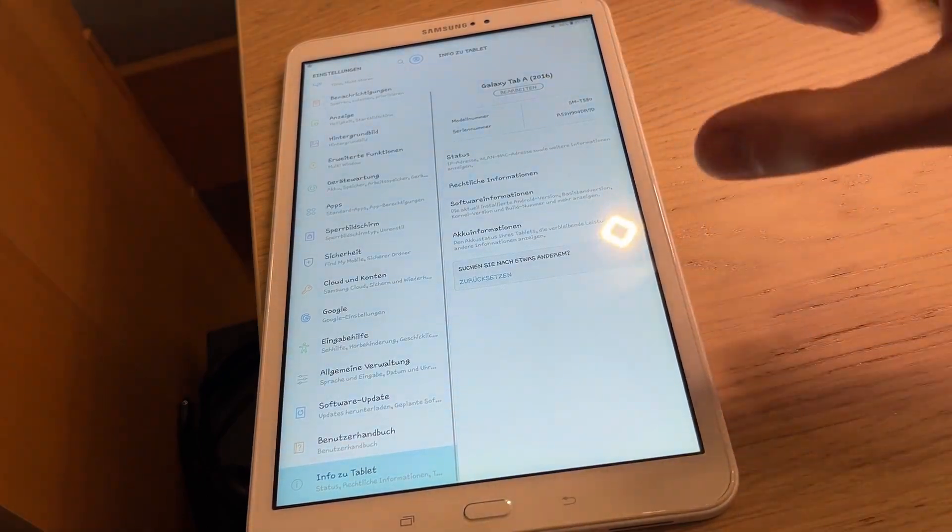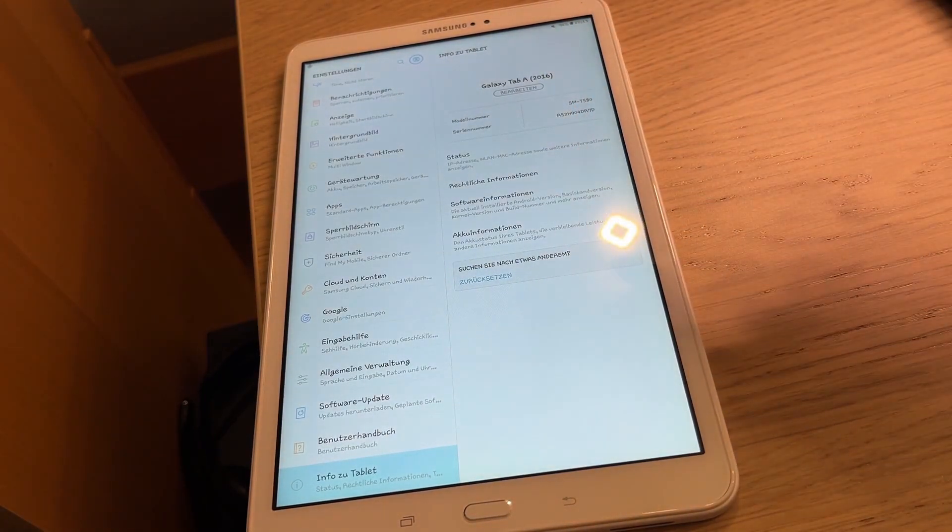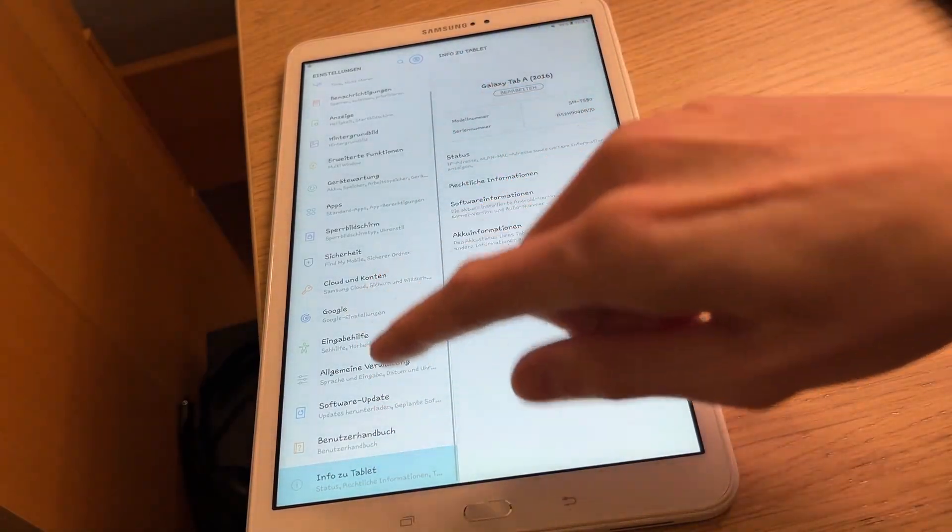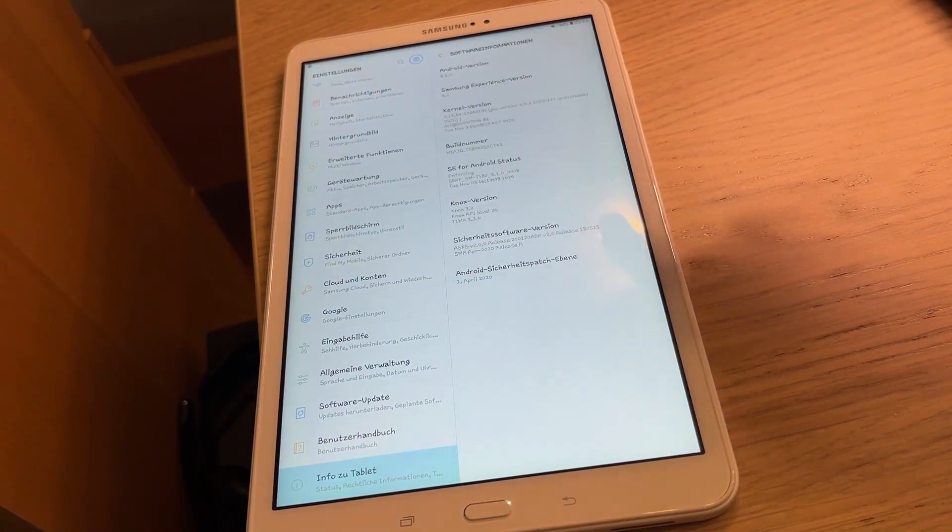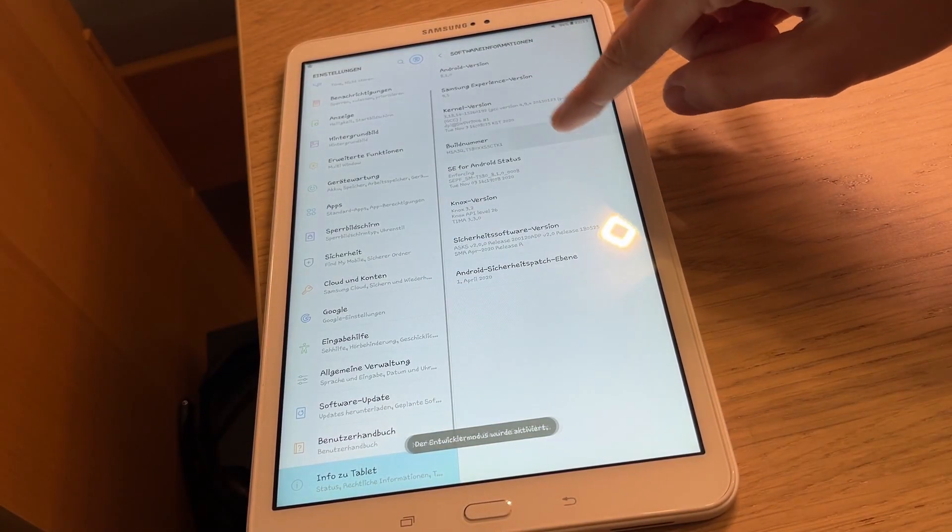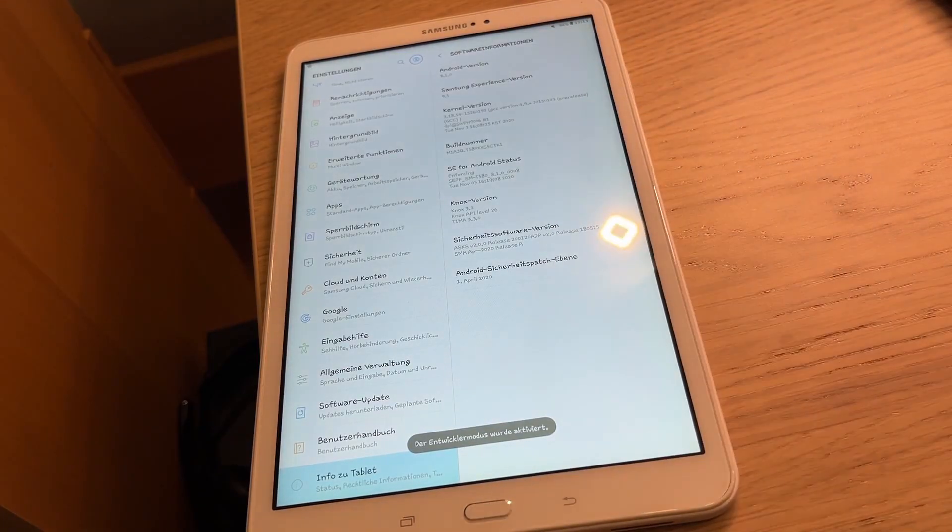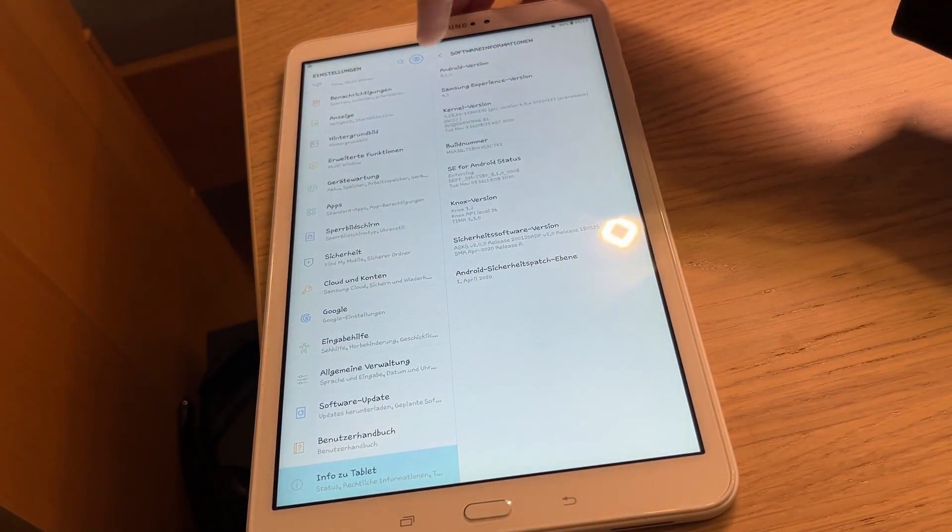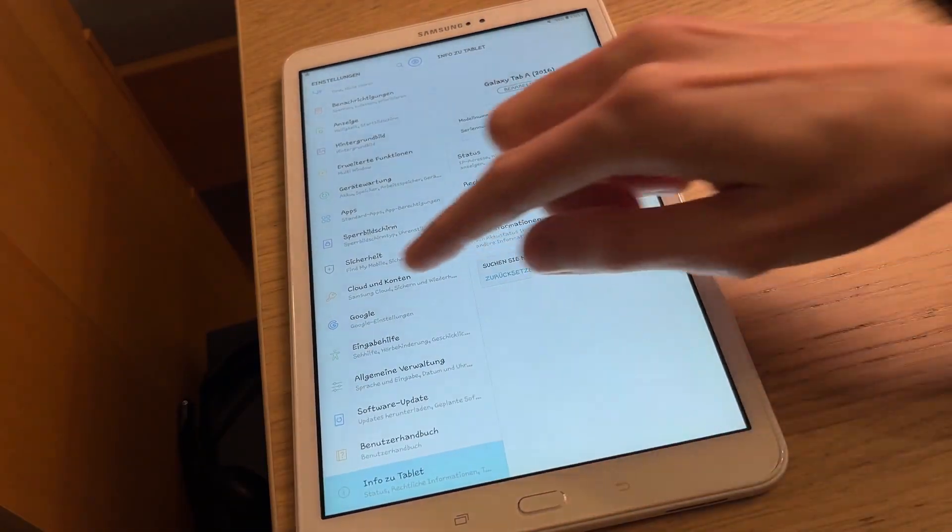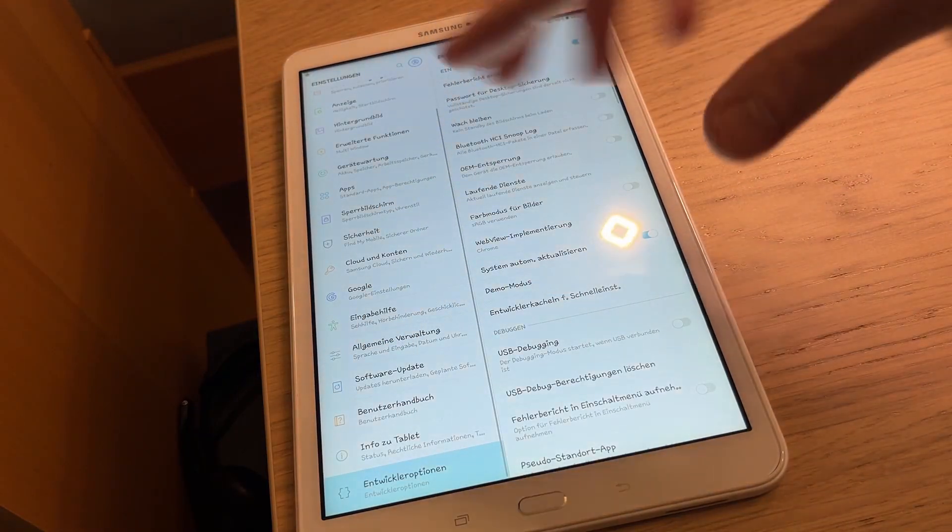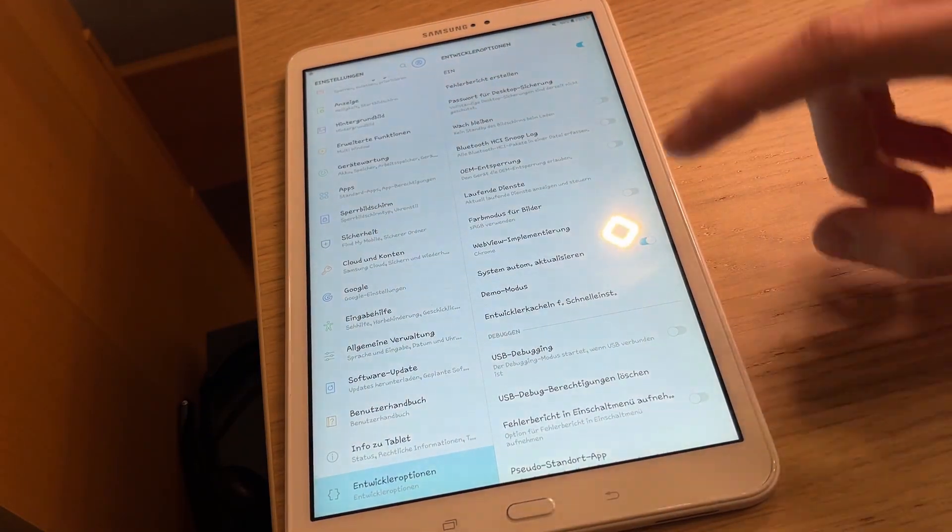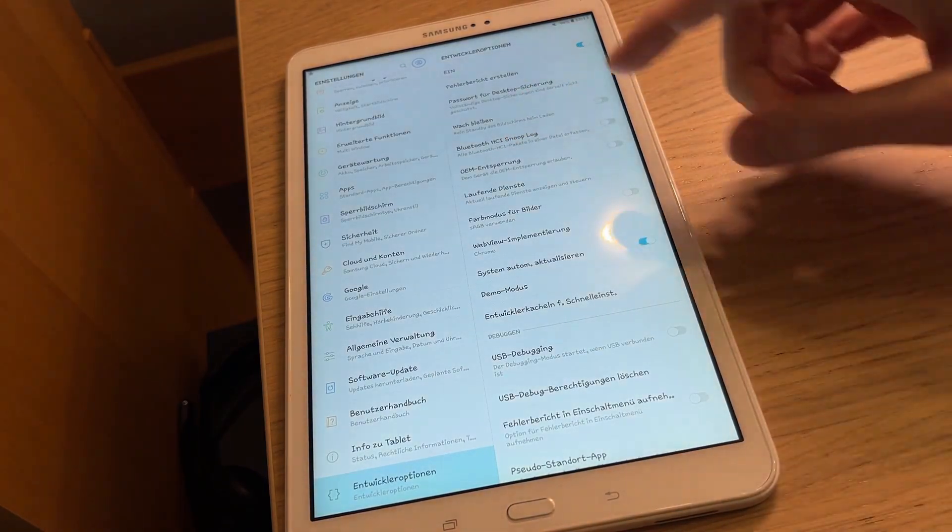So in order to flash the recovery, we need to go into the settings first and go into the info section where it says software information. And we tap the build number a couple of times, that's to get into the developer mode, because that's very important. So now that we're in developer mode, I have to find where it is. There it is, developer options.